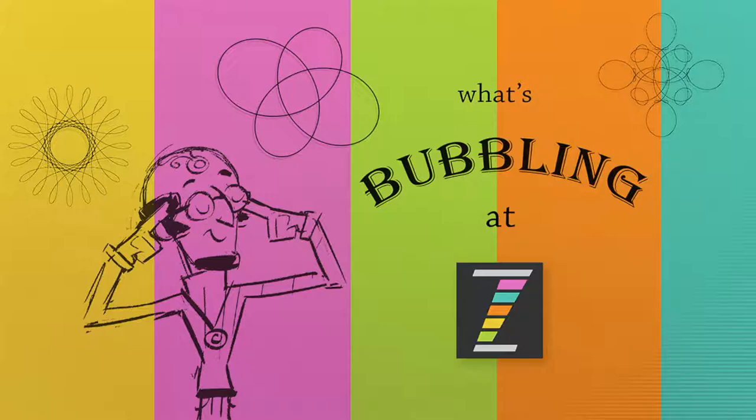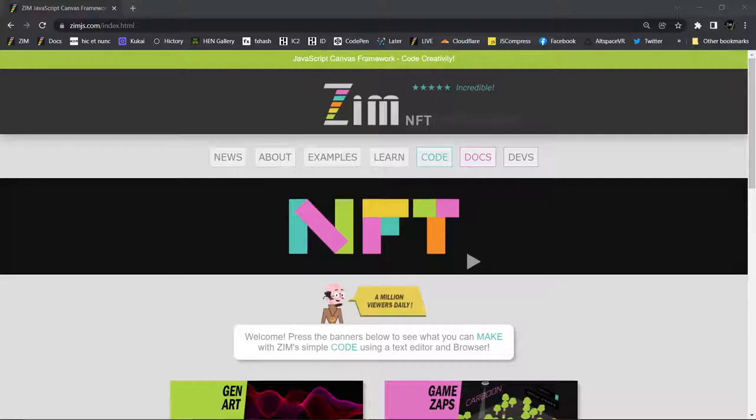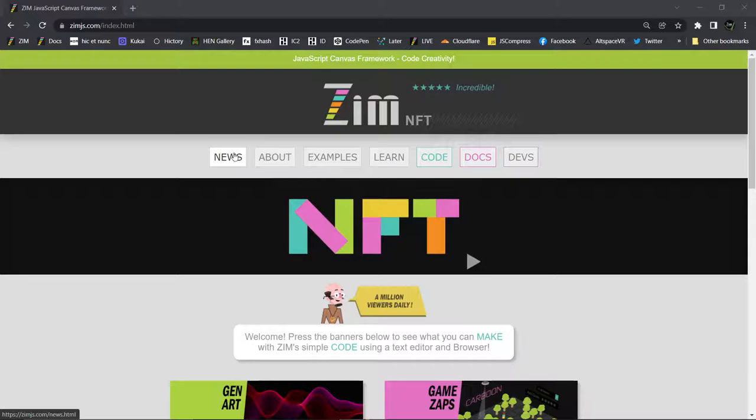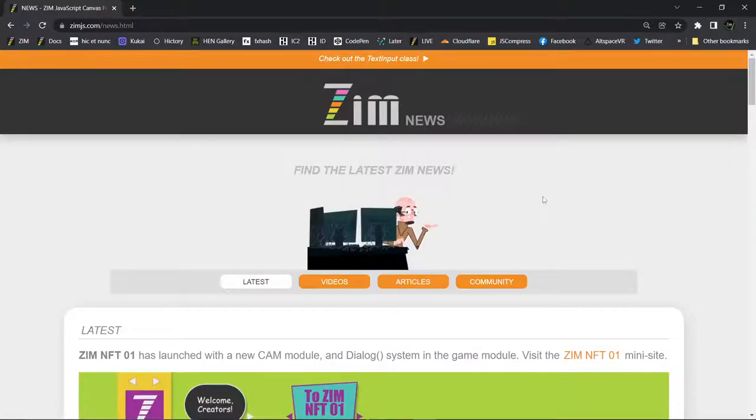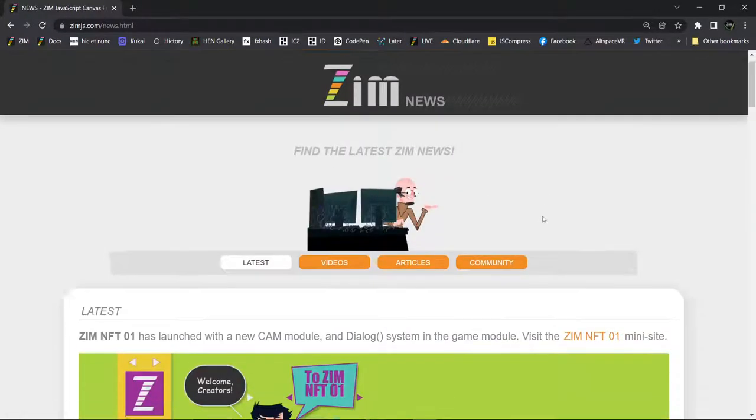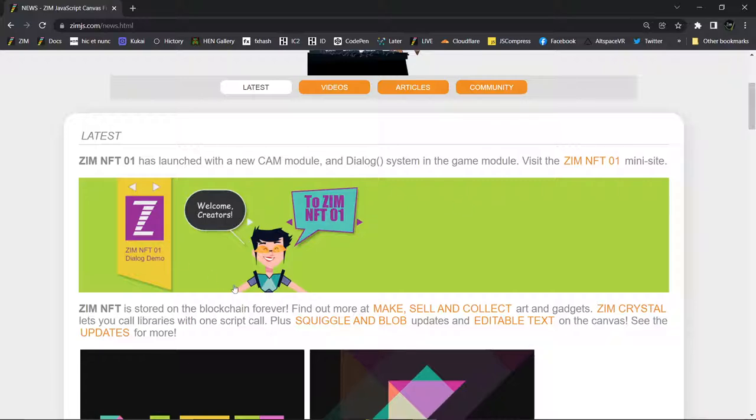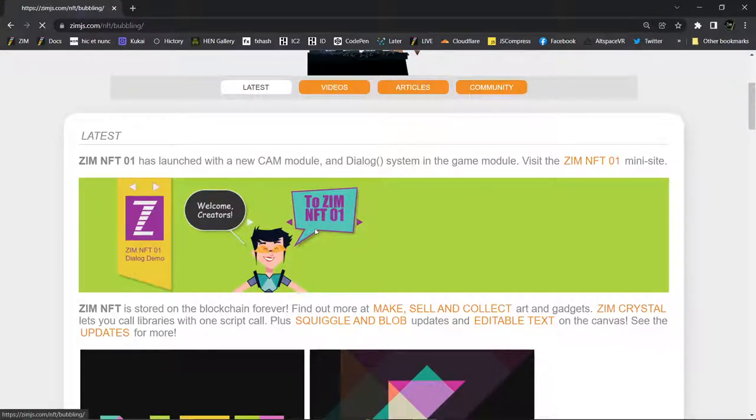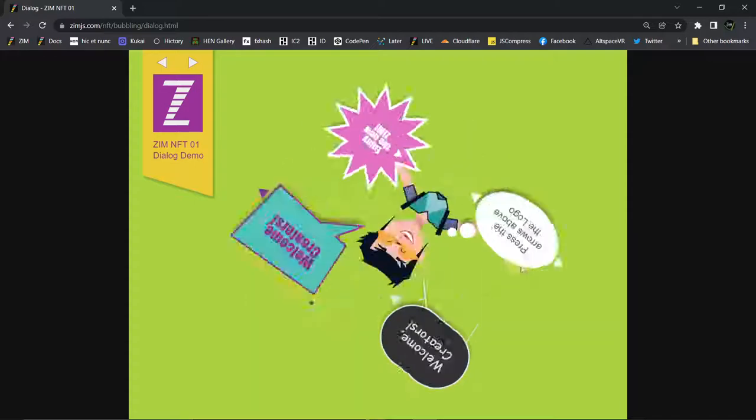We've already done a bubbling video introducing all of the new stuff. It can be found at the news section right here at ZimJazz.com in the news section. There's a little mini site, Zim NFT 01 has launched.